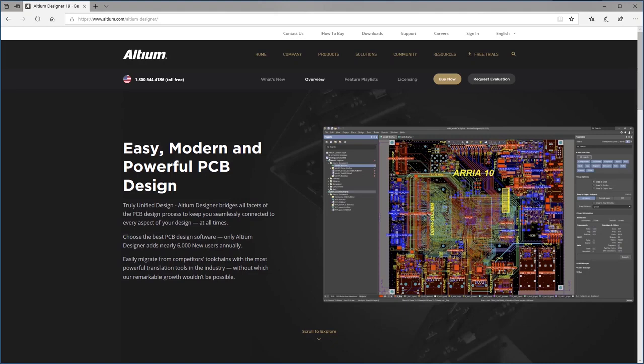This is the first video of the Altium Concord Pro review series. This video will teach you how to download, install, and connect Altium Concord Pro to Altium Designer.